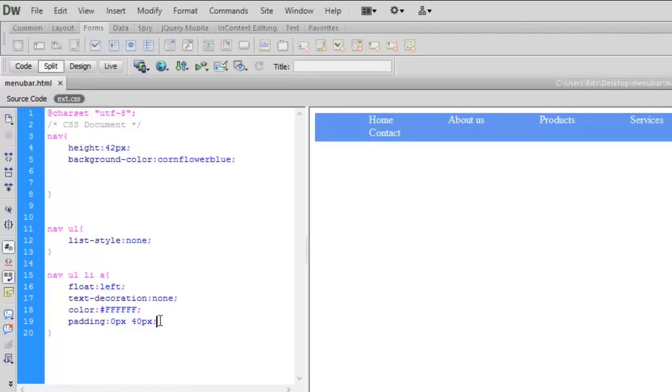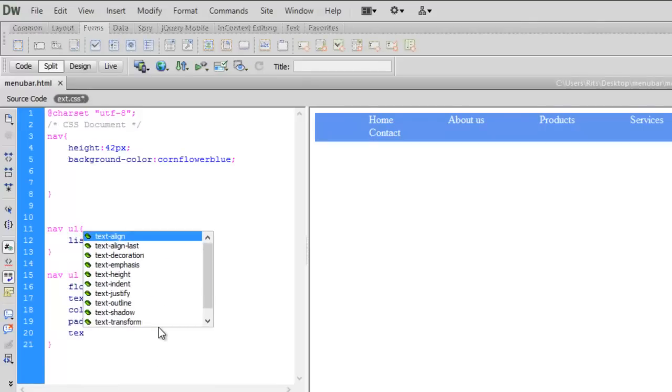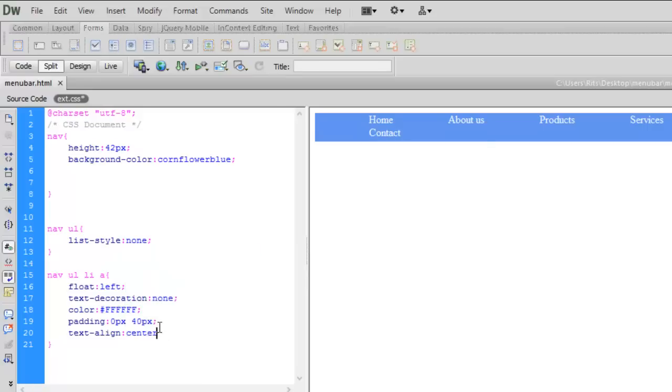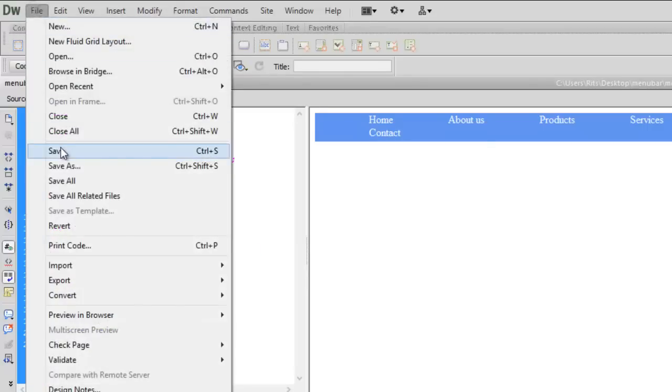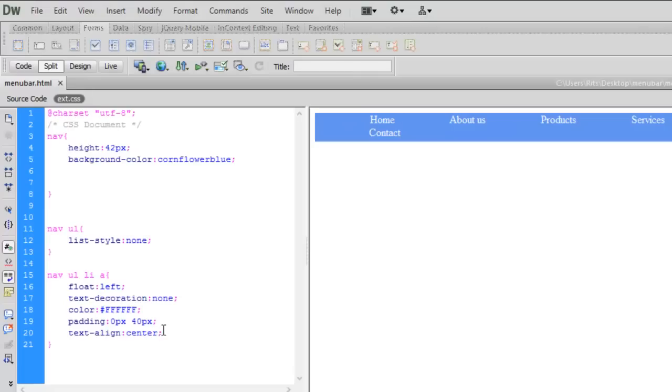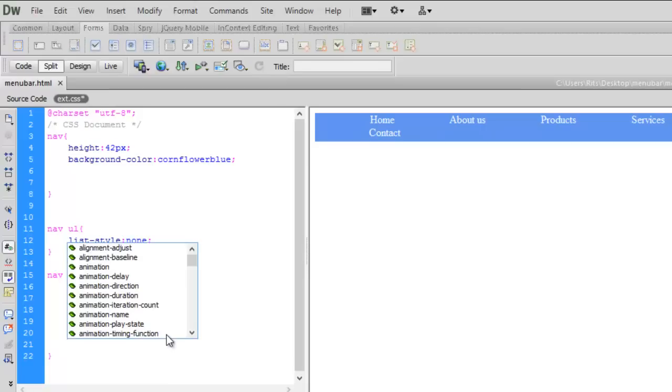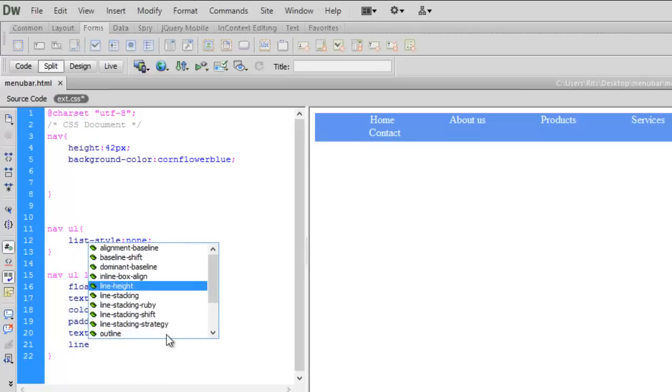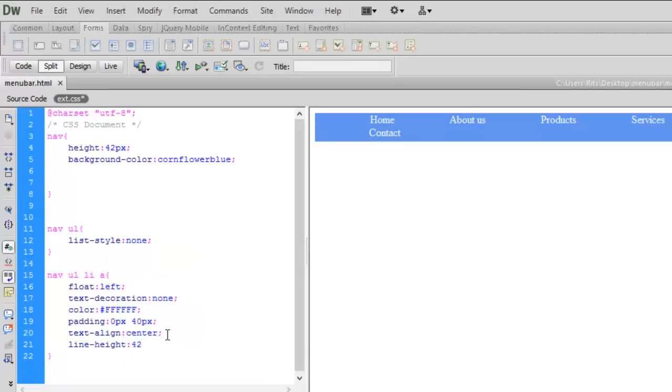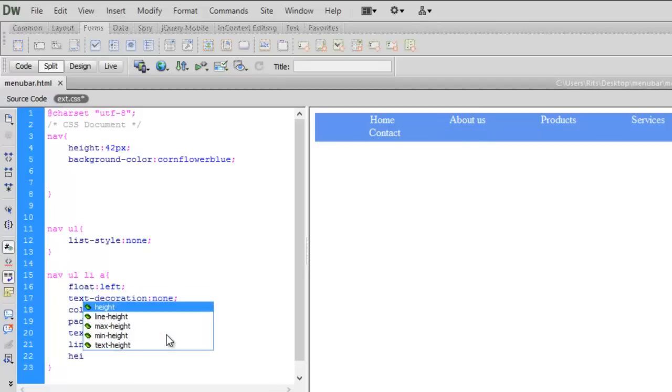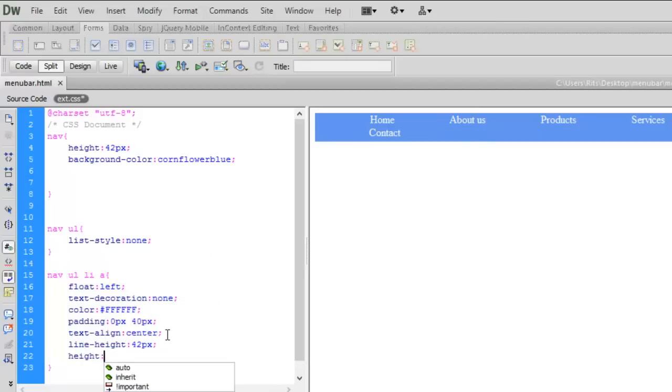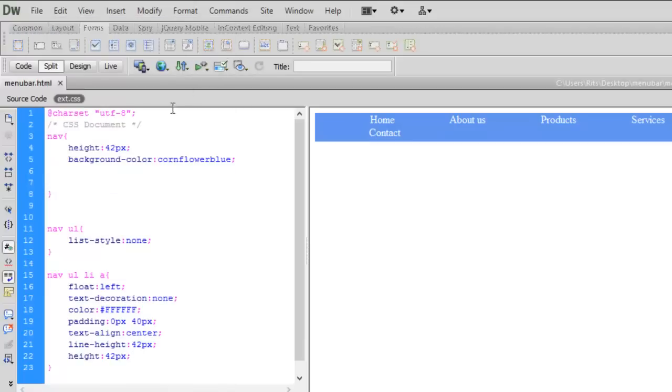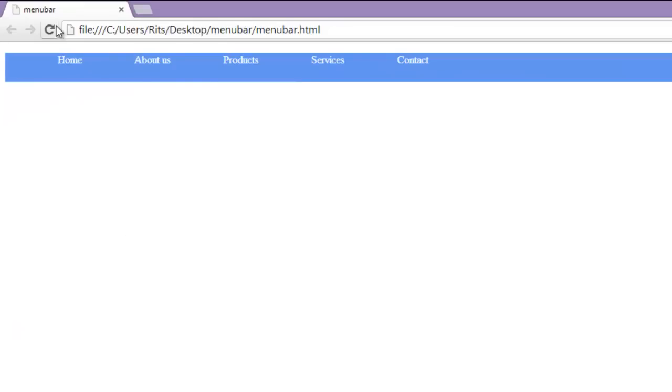Now let me align this text to be center, text align center. Let's save and preview. Nothing changed but notice here, now when I give line height of 42 pixels, text will adjust itself in center. Now let's preview. See line height centralizes the text vertically.